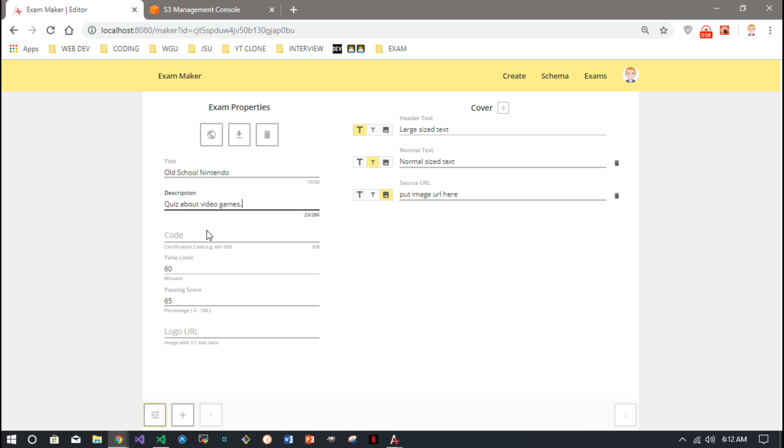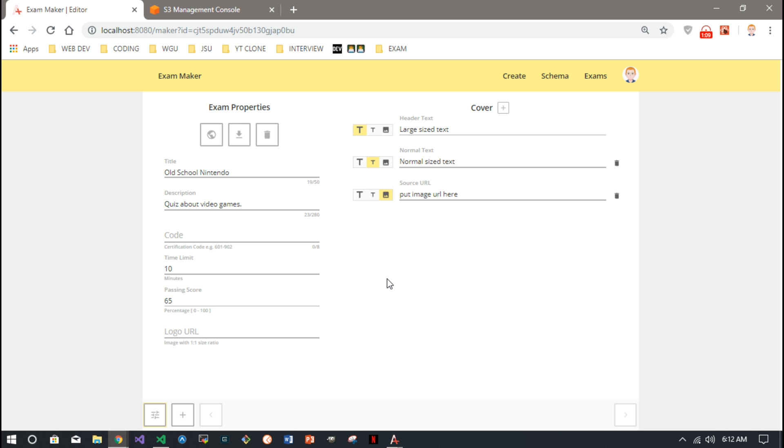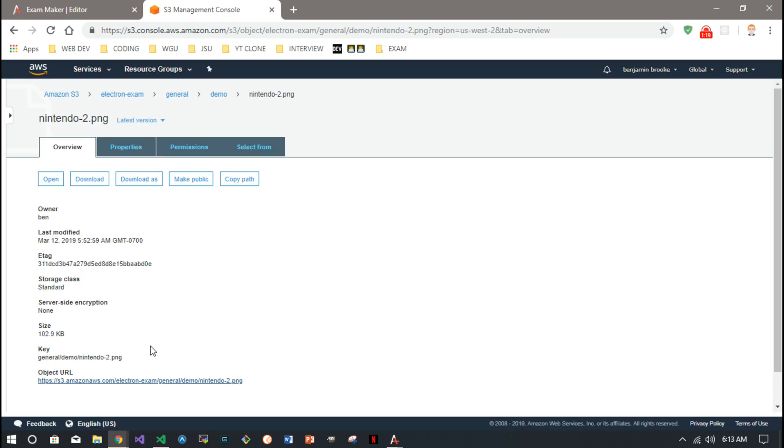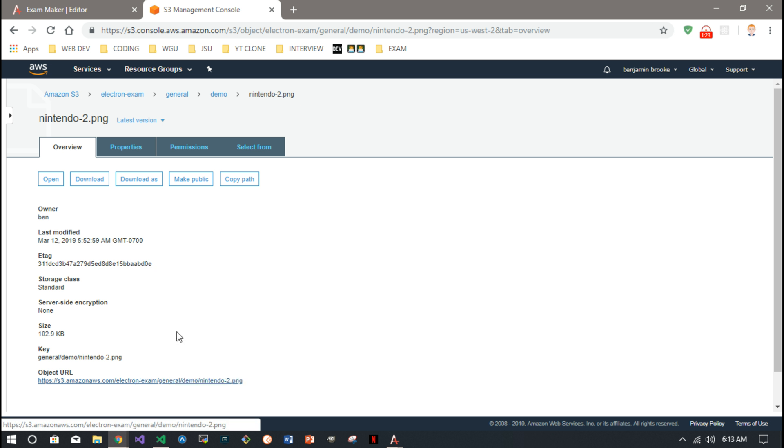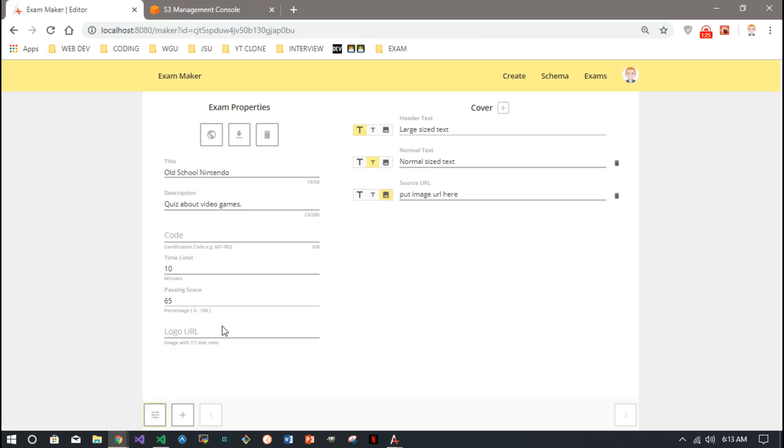Description and code - certifications often have these six or eight digit codes. Time limit in minutes, music - you know, real certifications have one hour, two hour, ninety minute time limits. Passing score, logo URL - I got a photo right now. It's like users have to host their own photos.